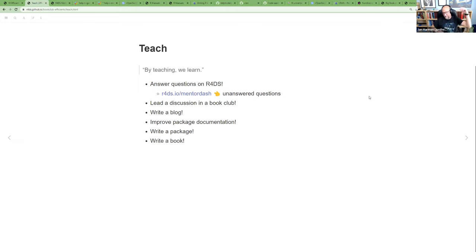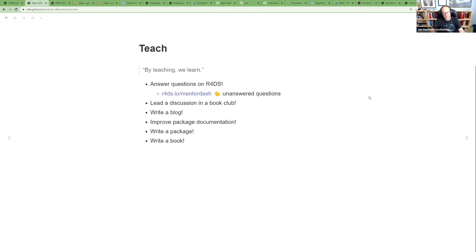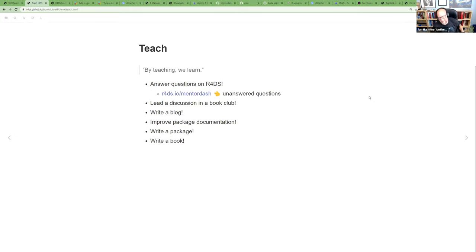Other levels of teaching yourself: write a package about something you want to understand more deeply. Writing a package forces you to find all the corner cases, and users will submit issues that reveal things you hadn't thought of. Writing a book is also relatively approachable in the R world thanks to bookdown and Quarto. There's the R series with CRC Press — they had a webinar a couple of months ago about writing a book. I'm writing one now about working with APIs from R, so I'll let you know how it feels in a year.